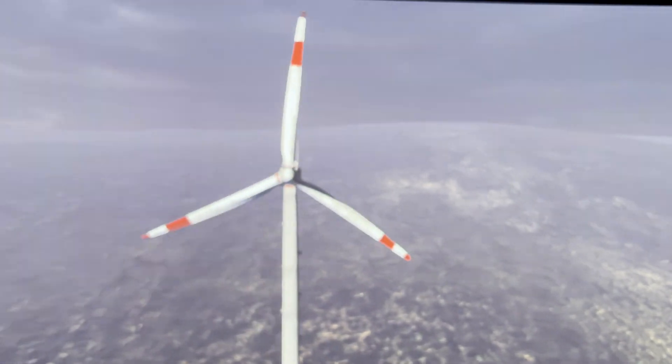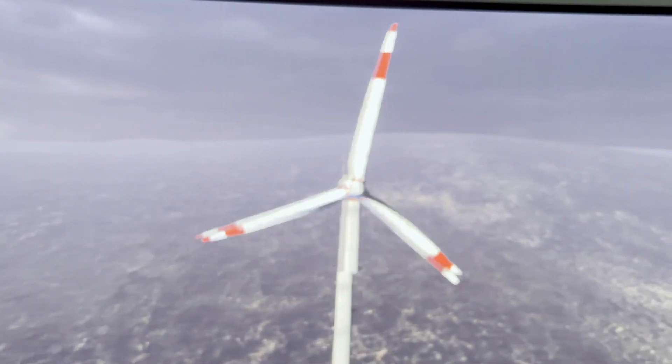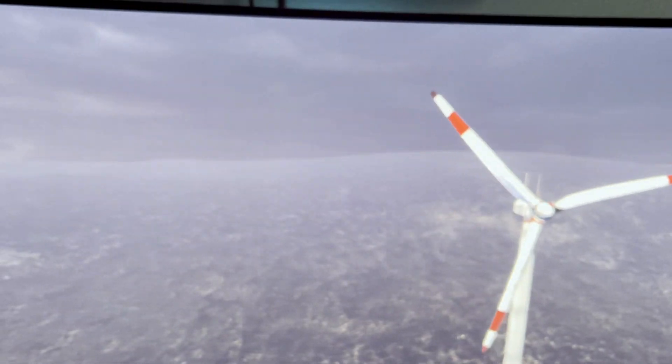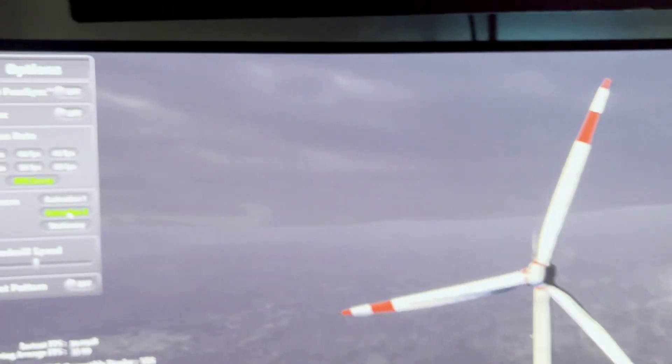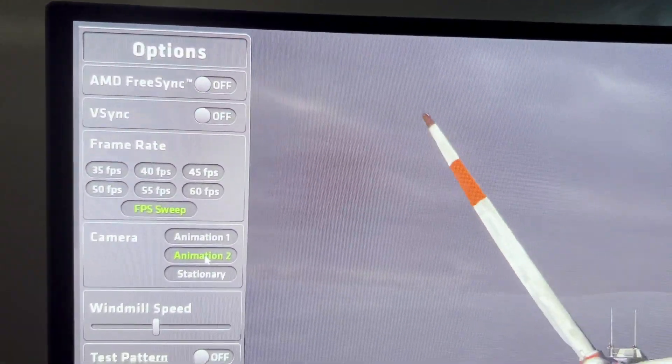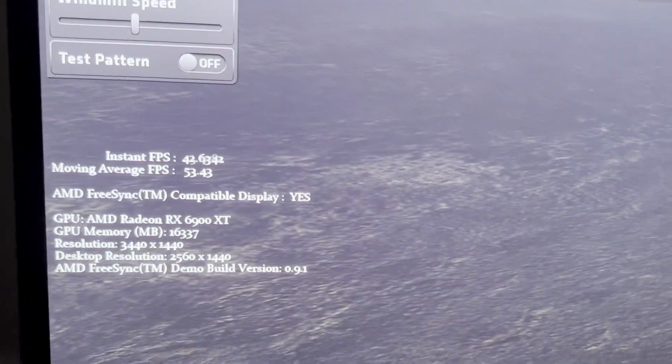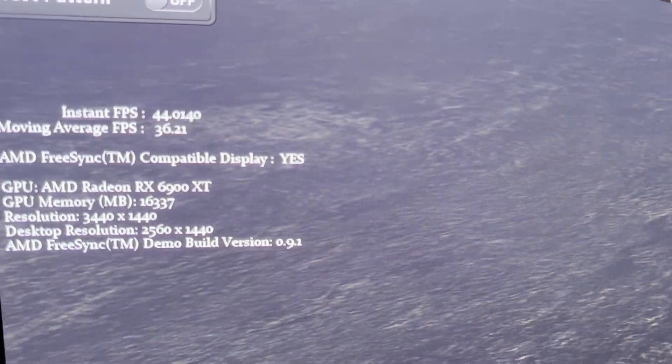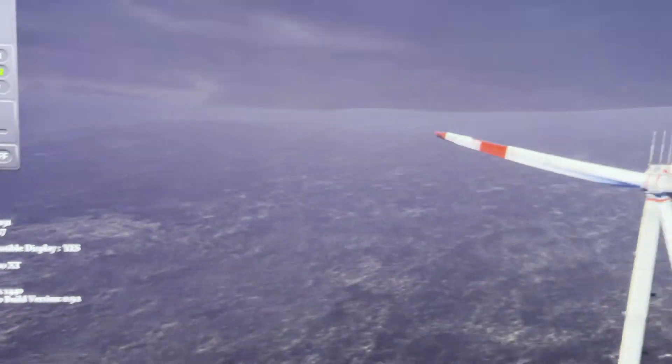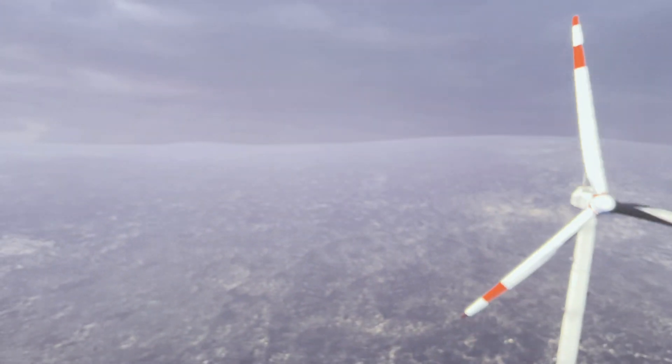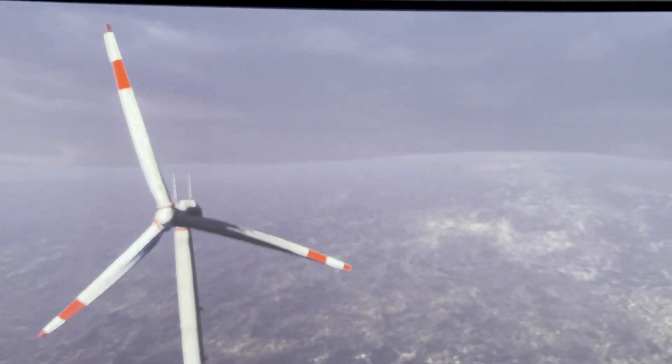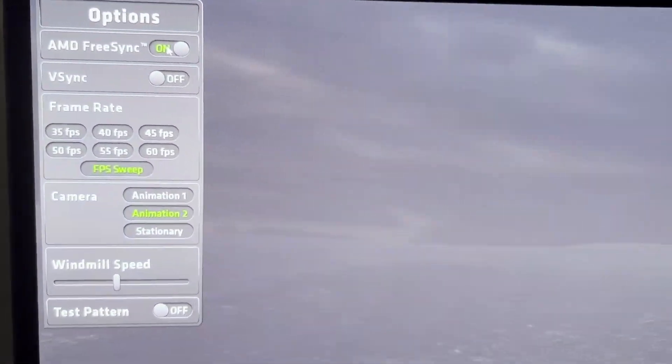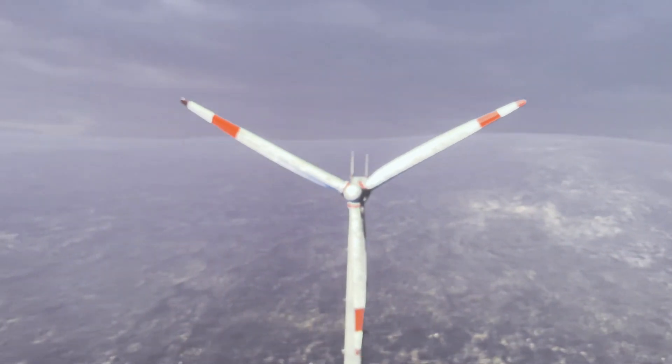Now you can see, if you look at the blades, that they're tearing. This is FreeSync off and VSync off with variable FPS. Here's the info that's showing. Now let's go back to the blades, so you clearly see the tear there. Now I'm going to go ahead and enable just FreeSync. Let's see the difference.